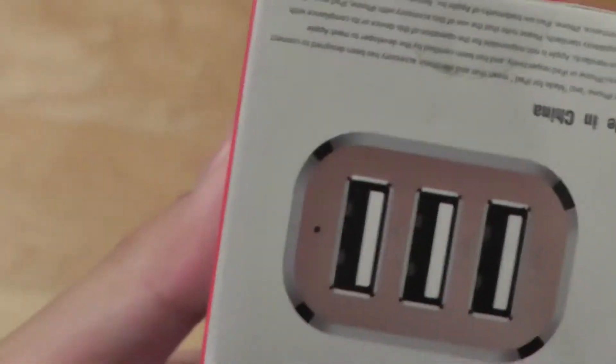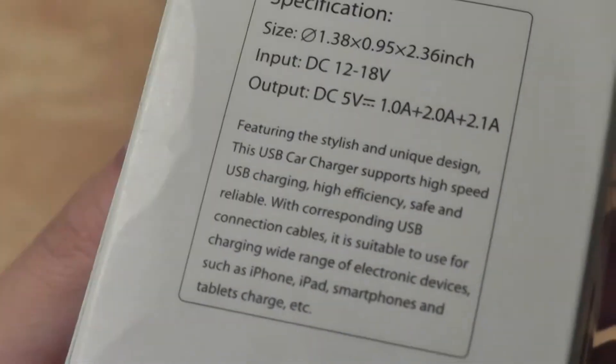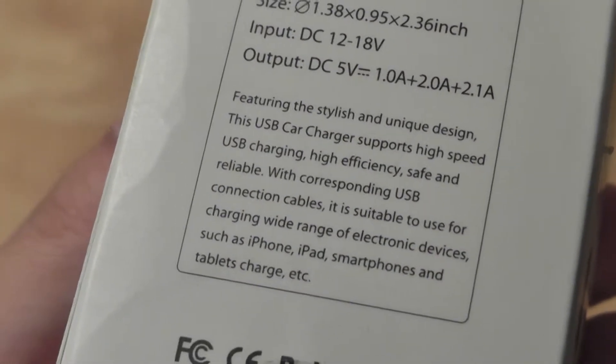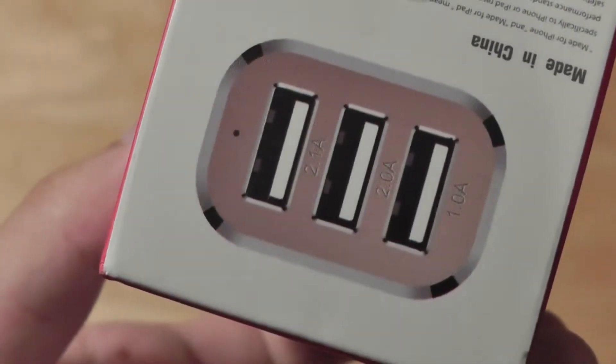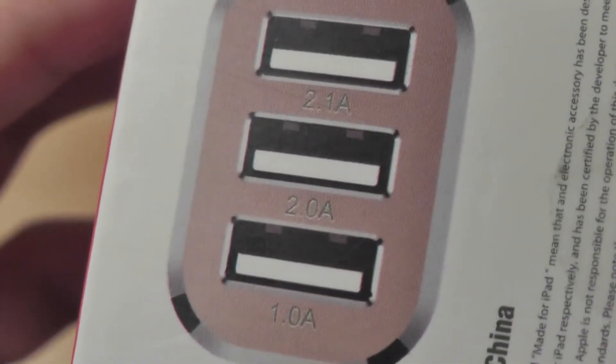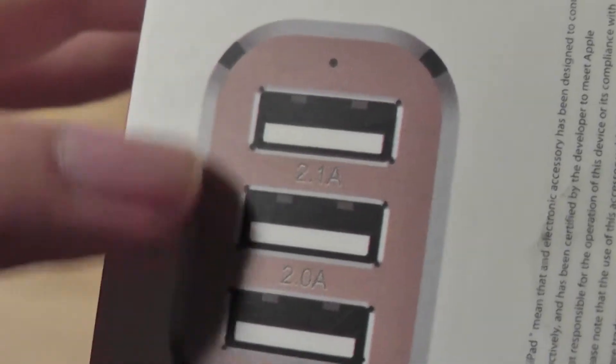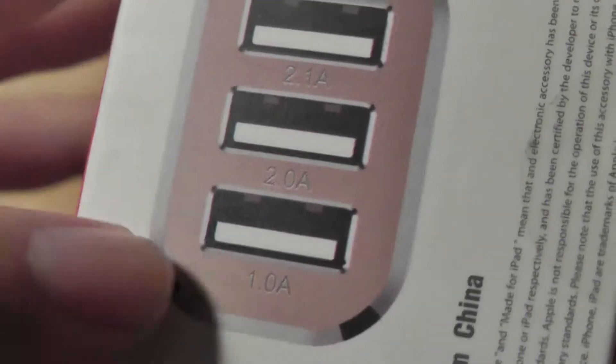So essentially that's it as far as packaging is concerned. We have some more information on the back. Again, you can charge any smartphone, any tablet, just connect it and you're ready to go. You can read here that it has 2.1 amps for the first two connectors, on the third one, one amp.